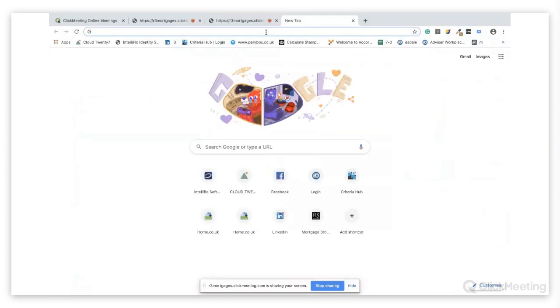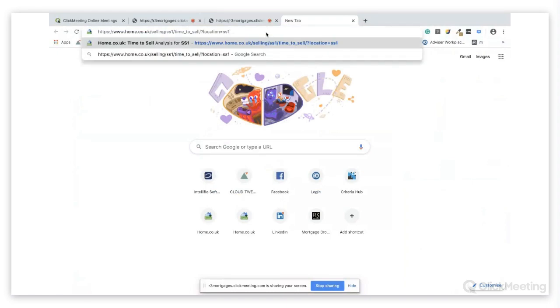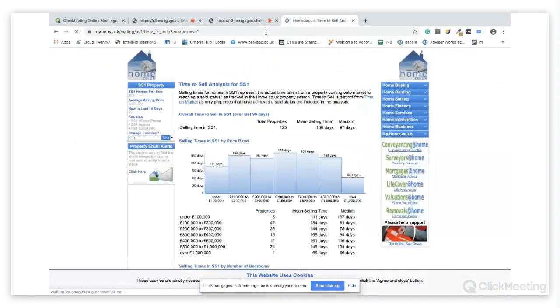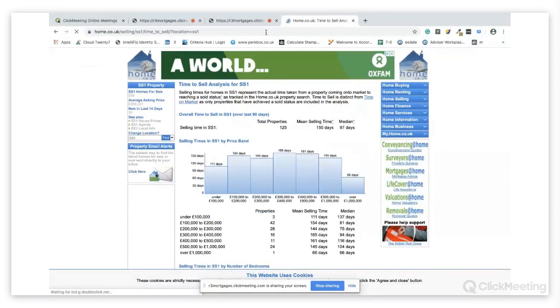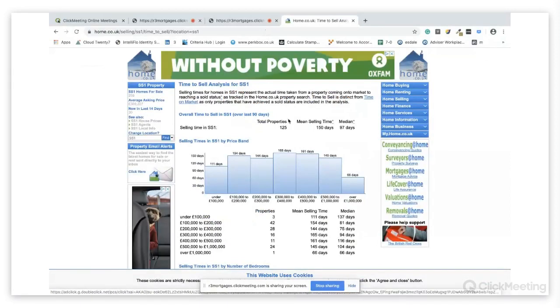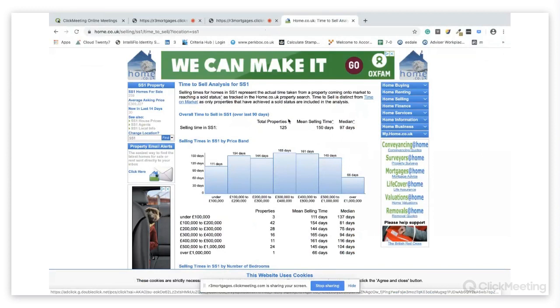Hi, this is Riz Malik from R3 Mortgages and today I'm going to show you a very useful website that you can use if you are going to be selling a property. This website gives you some very good data and we're just going to run through the information that it gives you.